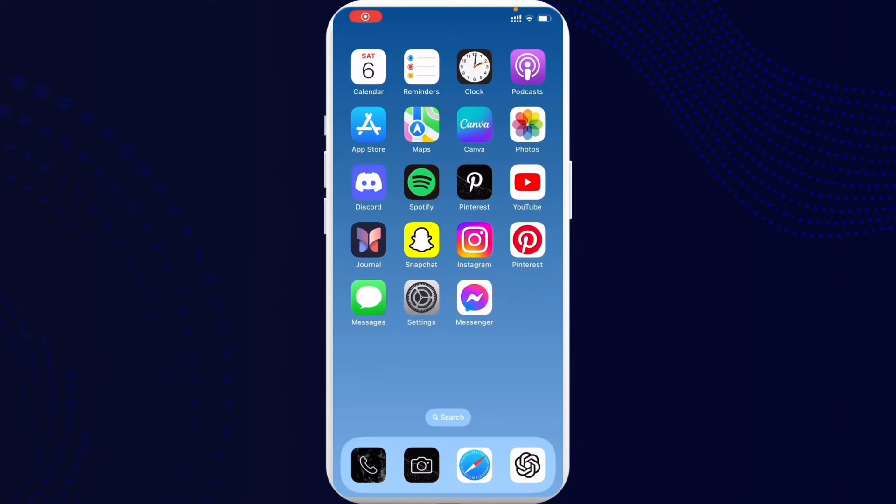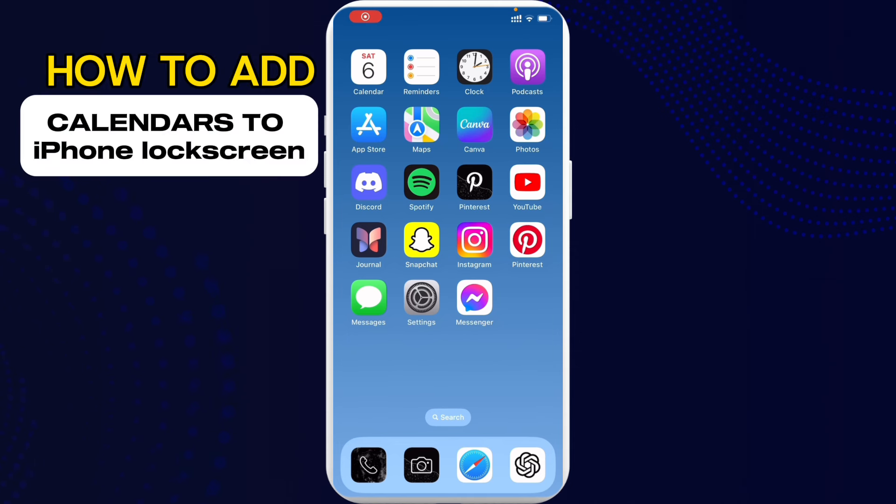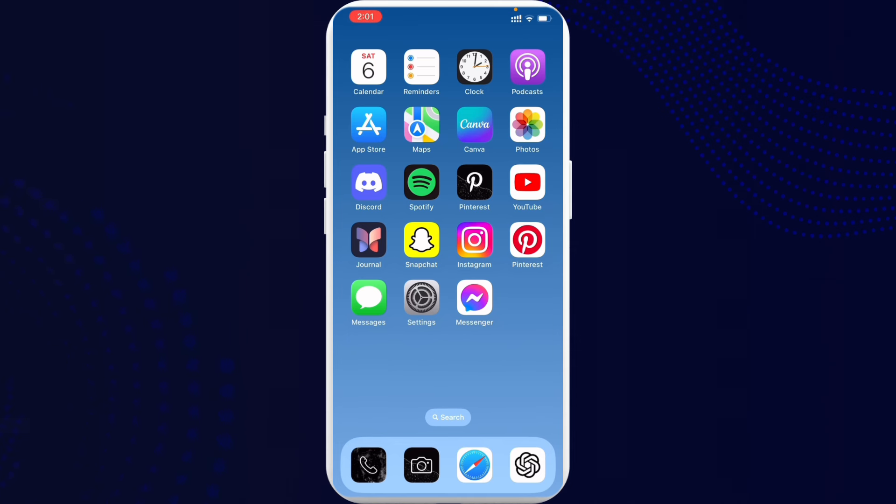Hello everybody, welcome back to Tech Tube. I hope you all are doing great. So in today's episode, I'm going to guide you on how you can add calendars to iPhone lock screen.